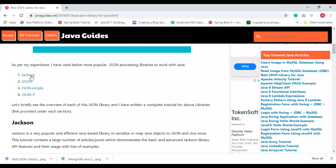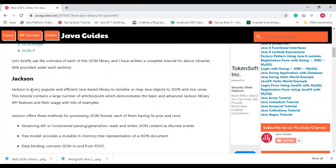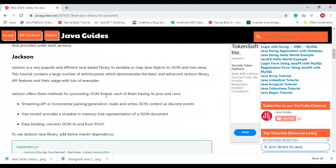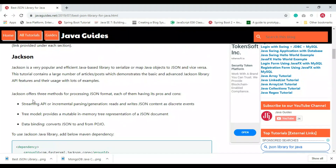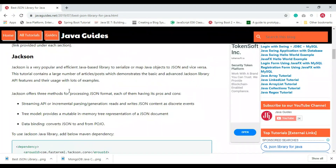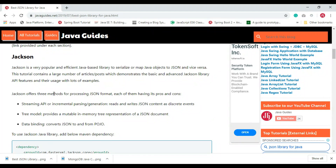Let's first look at the Jackson Java library. Jackson is a very popular and efficient Java-based library for serialization and deserialization. It's not only for serialization and deserialization — it also provides streaming APIs to read and write JSON content as discrete events, Java classes to model data in a tree model, and data binding features. Jackson is also found in most frameworks, like the Spring Framework, which extensively uses Jackson.